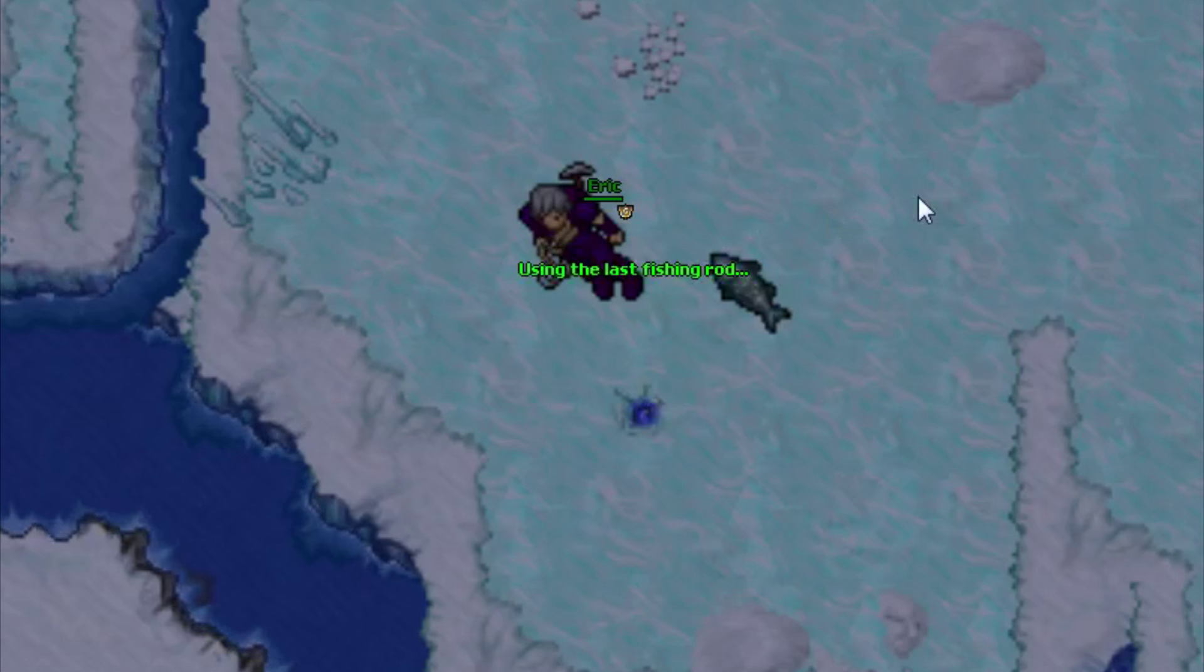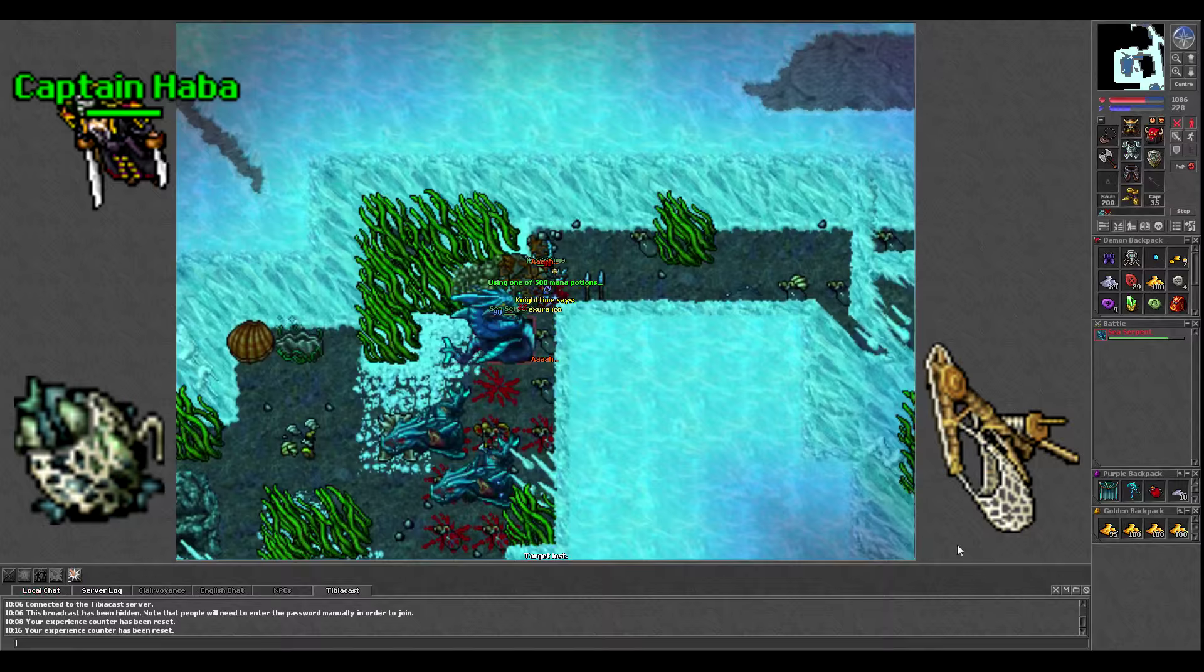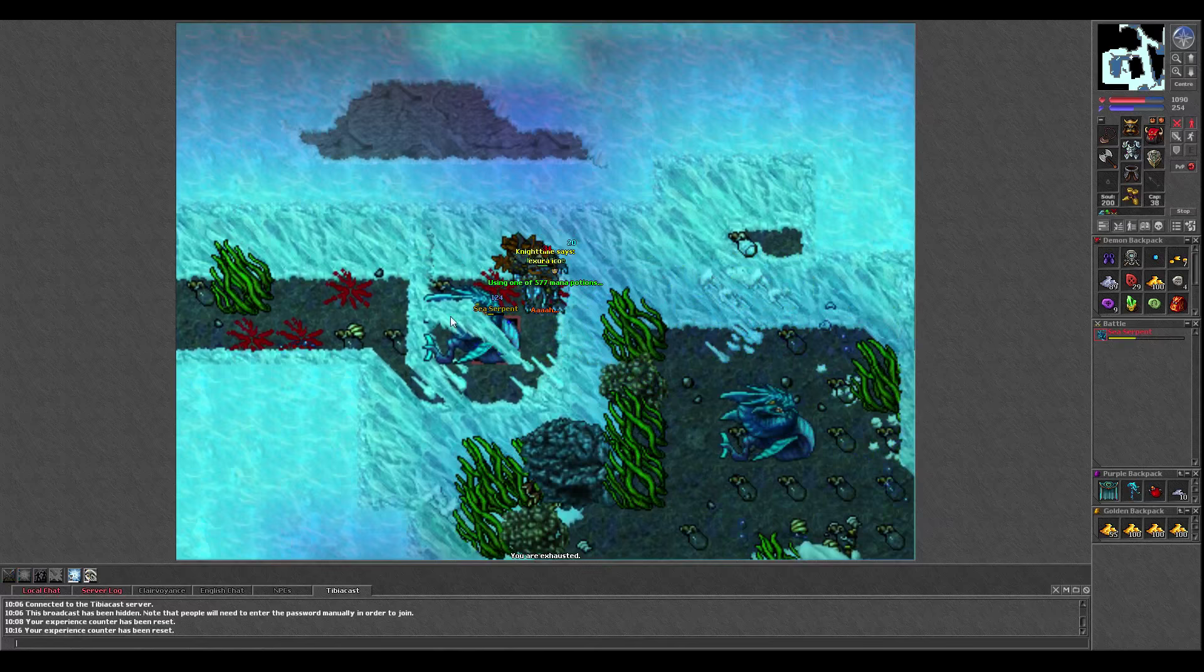Once you have all the fish, then you basically just keep using baits on this crane on Captain Haba's ship and look through a telescope as you try to hunt down the elusive Sea Serpent. This can be quick for some and very long for others. I'll put a link to the guide on Tibia Wiki in the description.